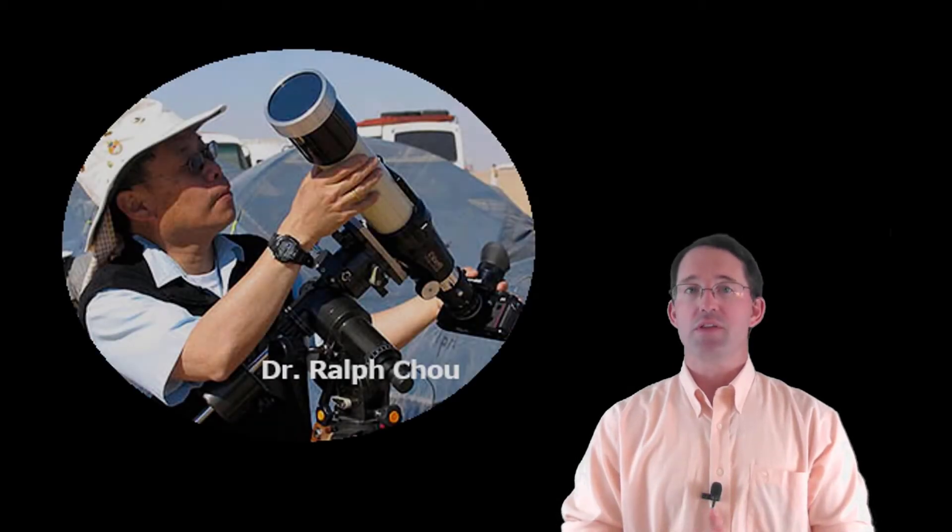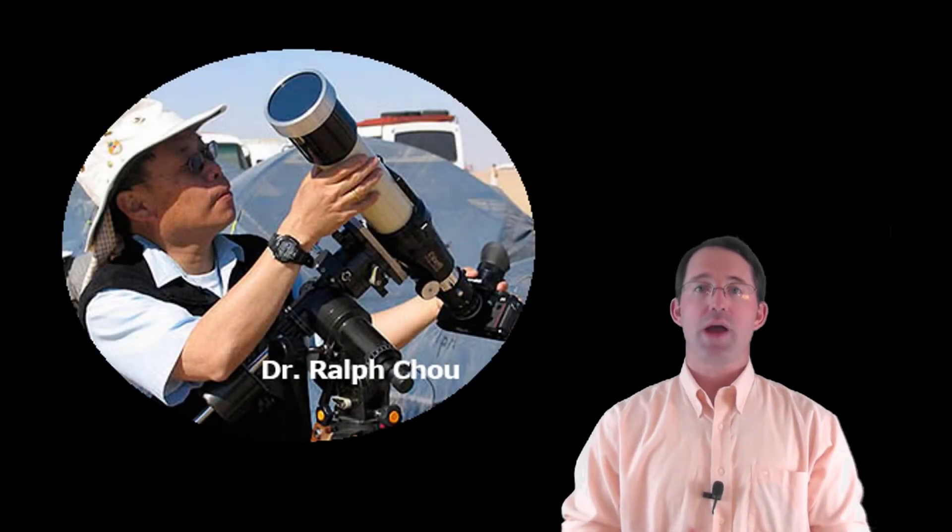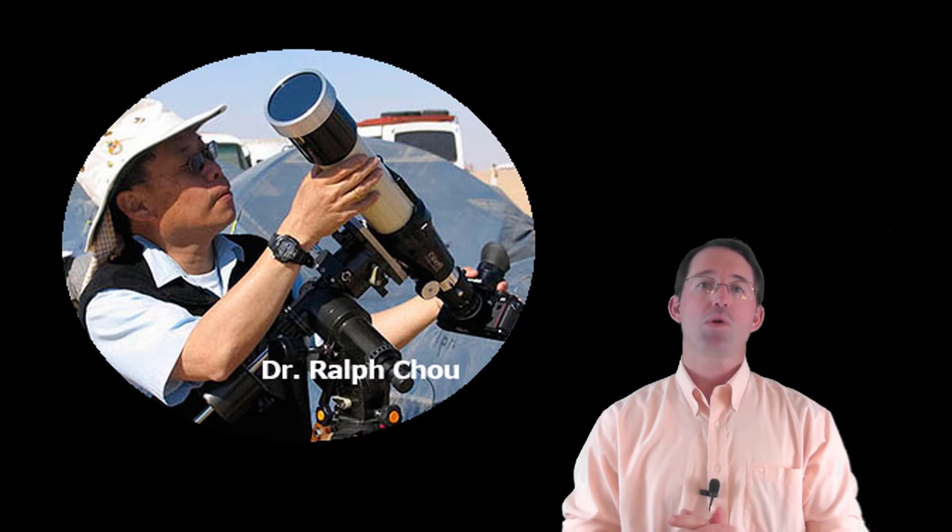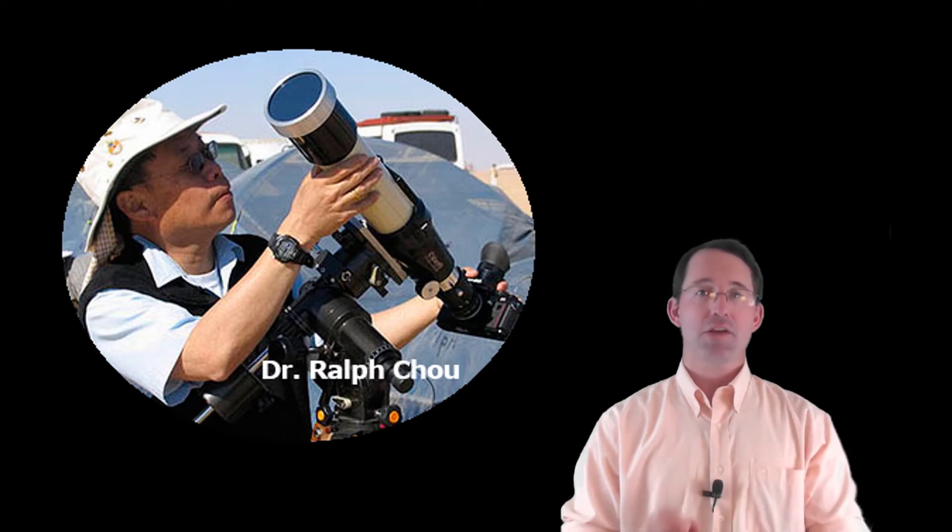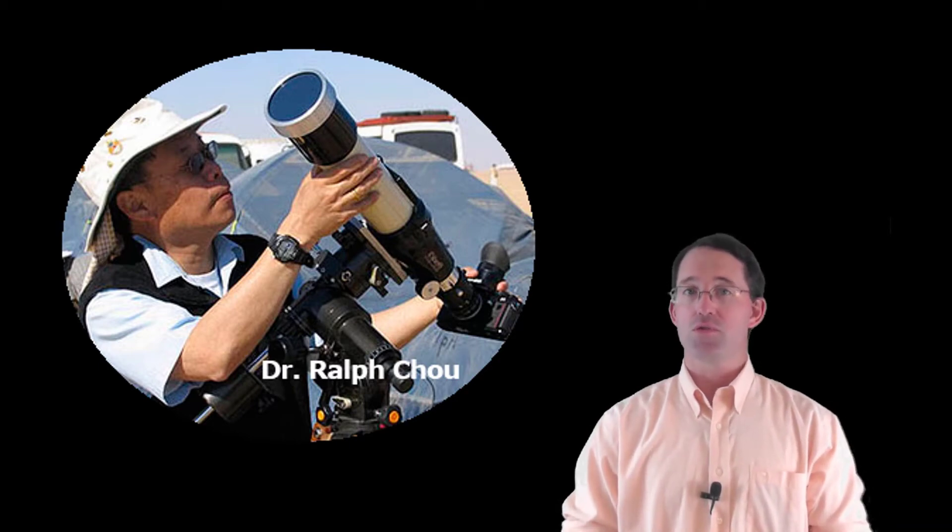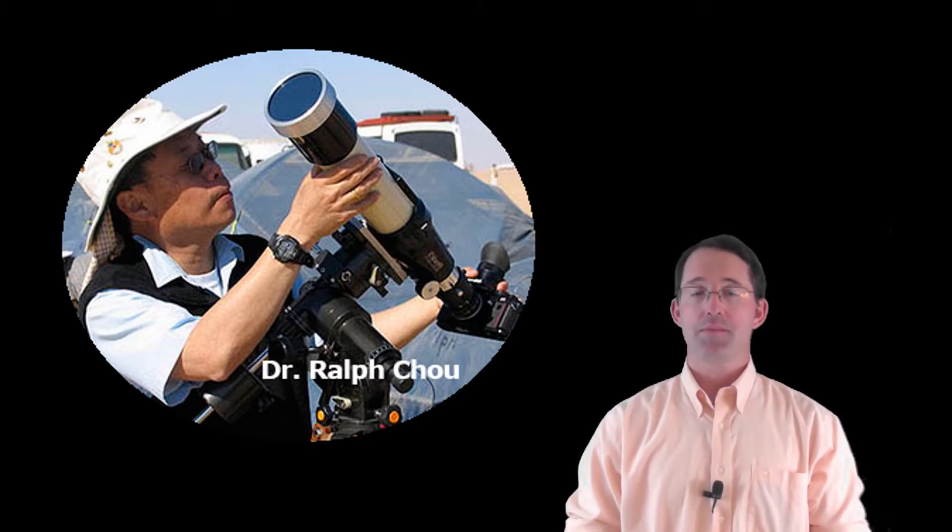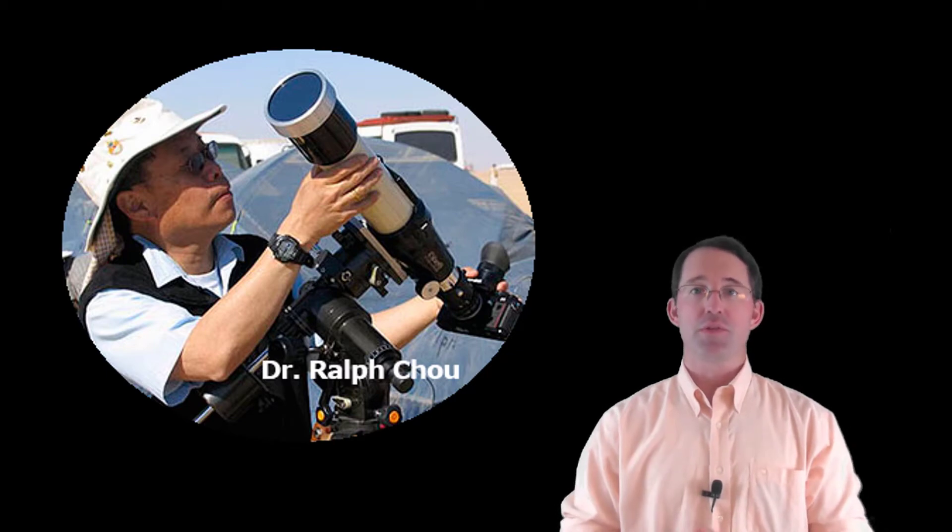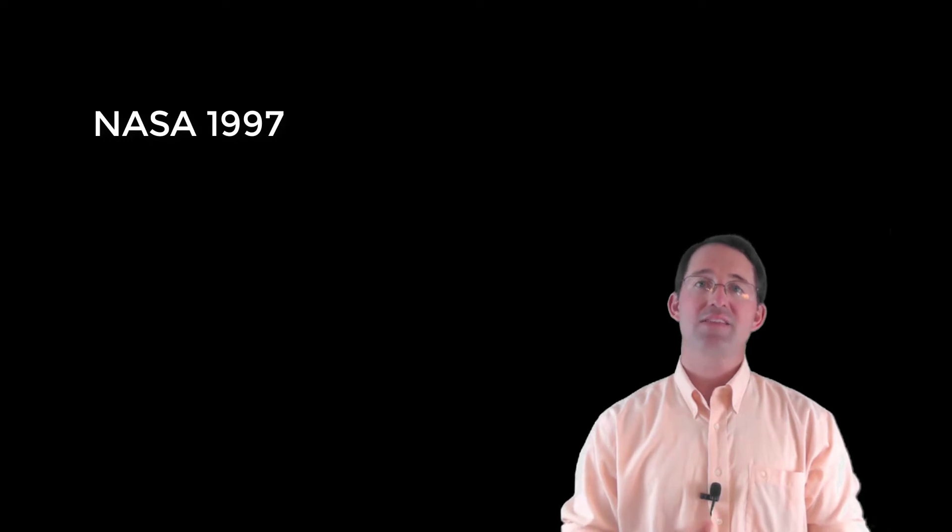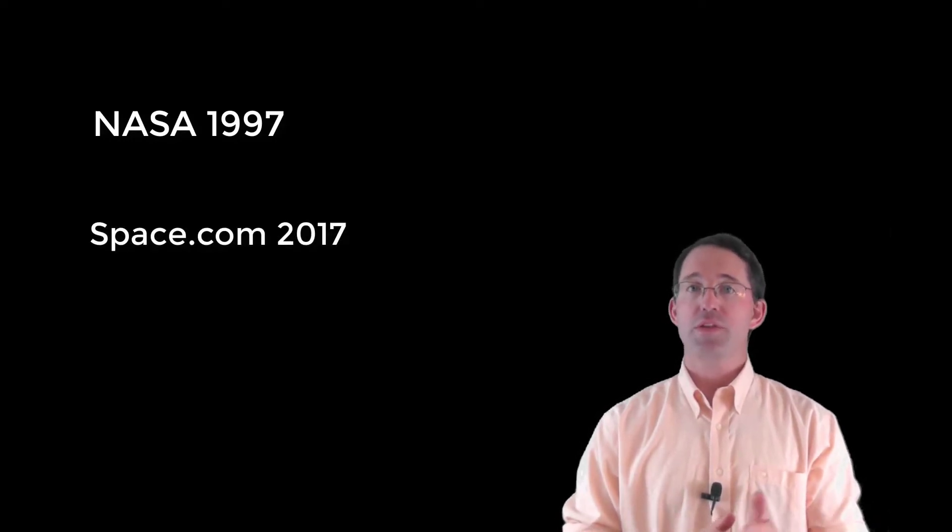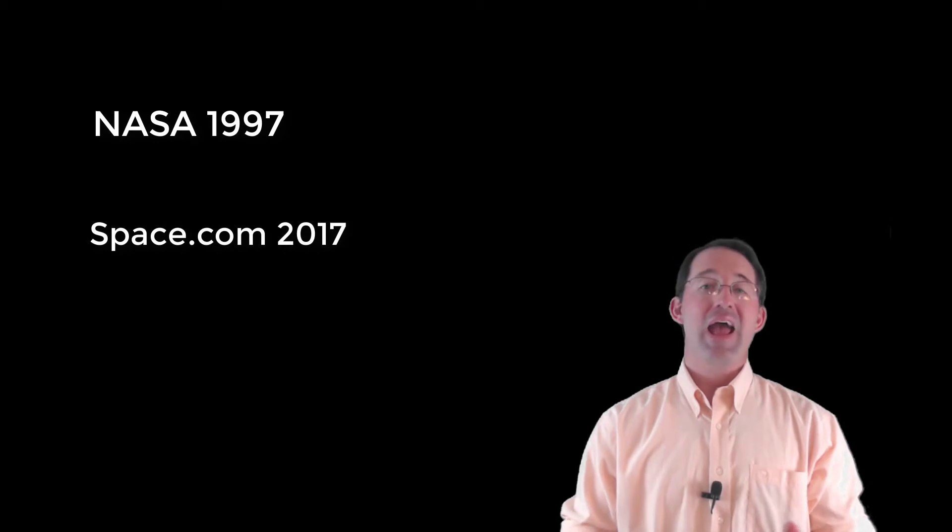Longtime optometrist and eclipse chaser Ralph Chu is probably the world's leading expert on eye safety during total solar eclipses. In the text description for this episode, you'll find the link to an article he wrote on this subject for NASA back in 1997, as well as a 2017 article which features him, and I highly recommend you read both of these resources.